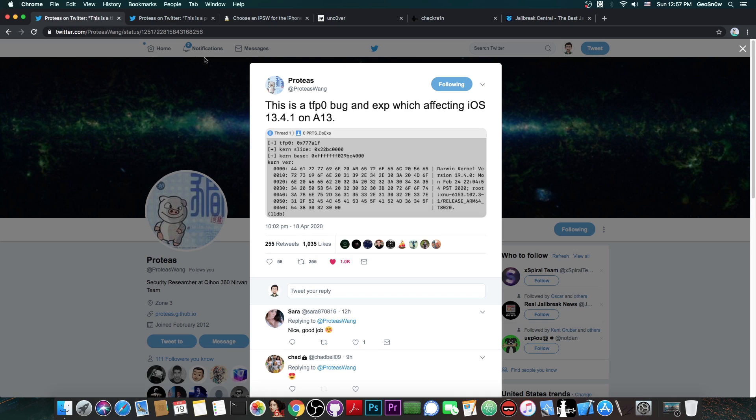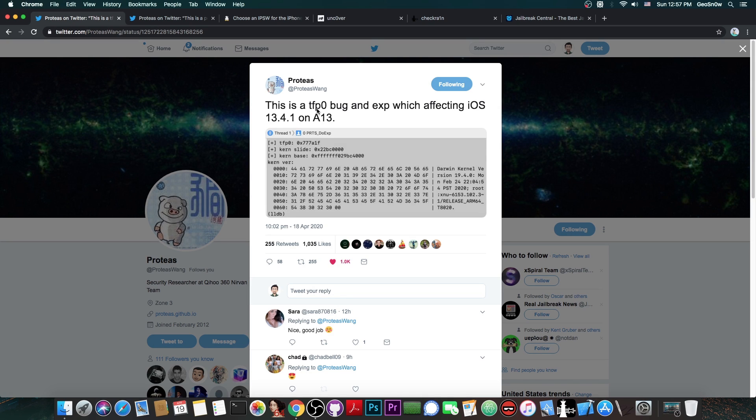So you're going to have to wait for TFP0 kernel exploit. TFP0 standing for kernel task port. It's basically the task for PID, which is a function, and then of course PID0, which represents a kernel. TFP0 basically the task for PID0 or the kernel task port.